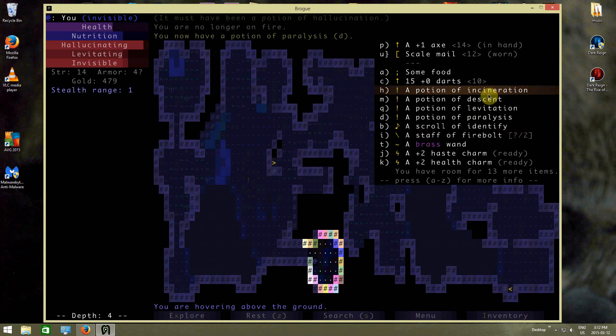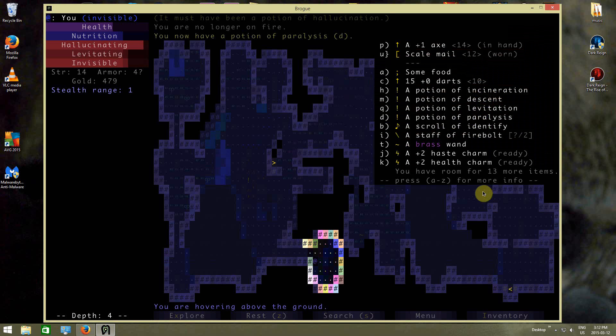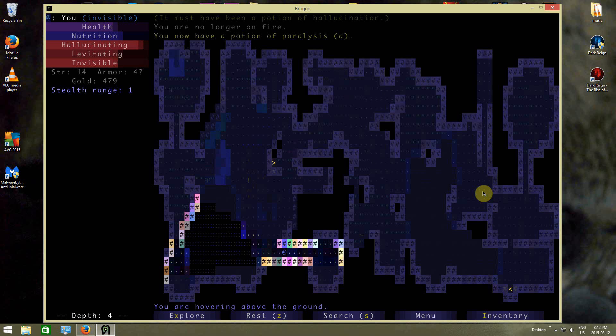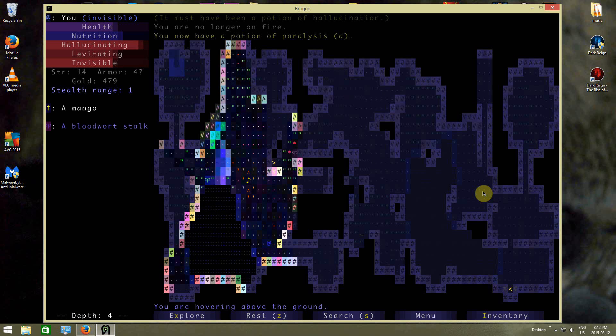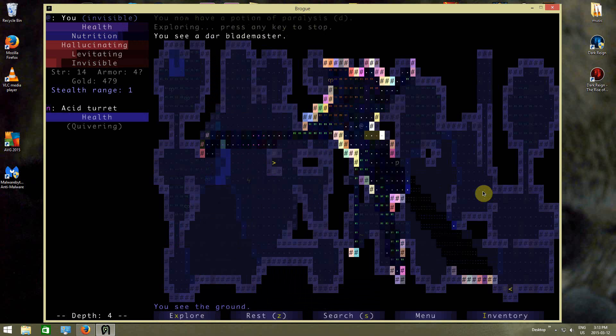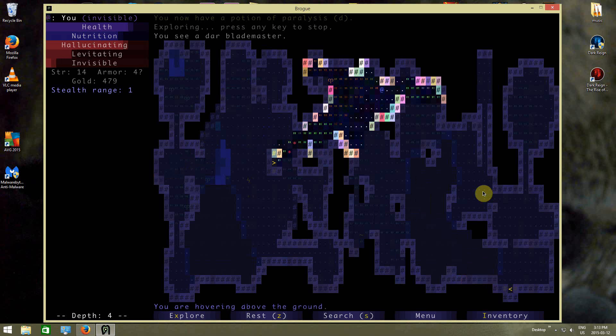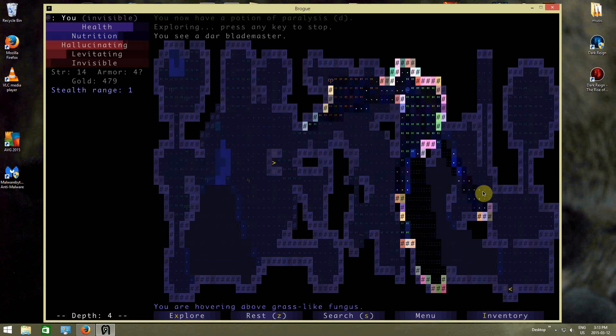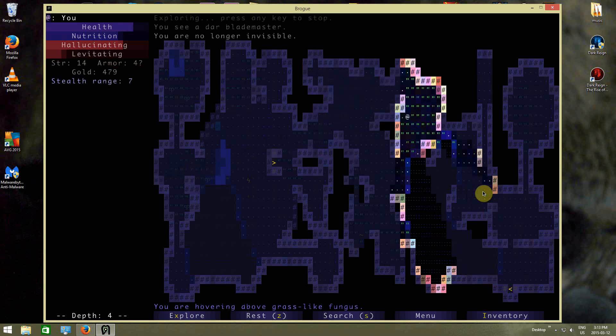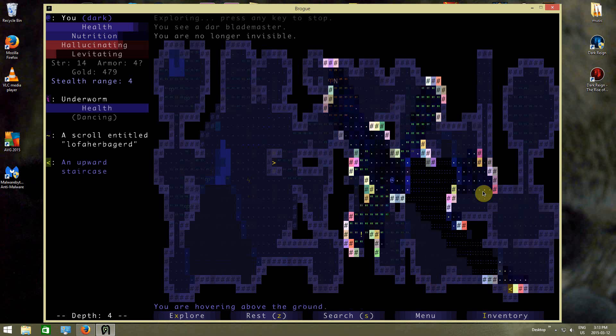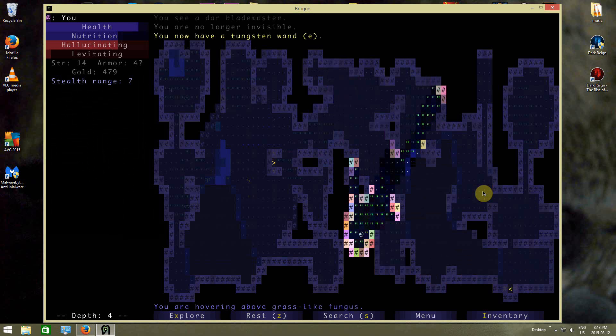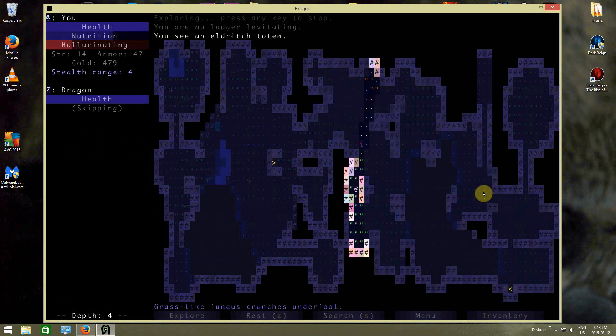So incineration, descent, levitation, paralysis, identify. Interesting stuff I got. I'm hallucinating now, so fun times! I'm gonna stay away from enemies until I can stop hallucinating a little bit, I think. No longer invisible. Got tungsten wand. No longer levitating. Let's actually stop hallucinating a little bit, I think. Hey look, the dragon is sleeping!